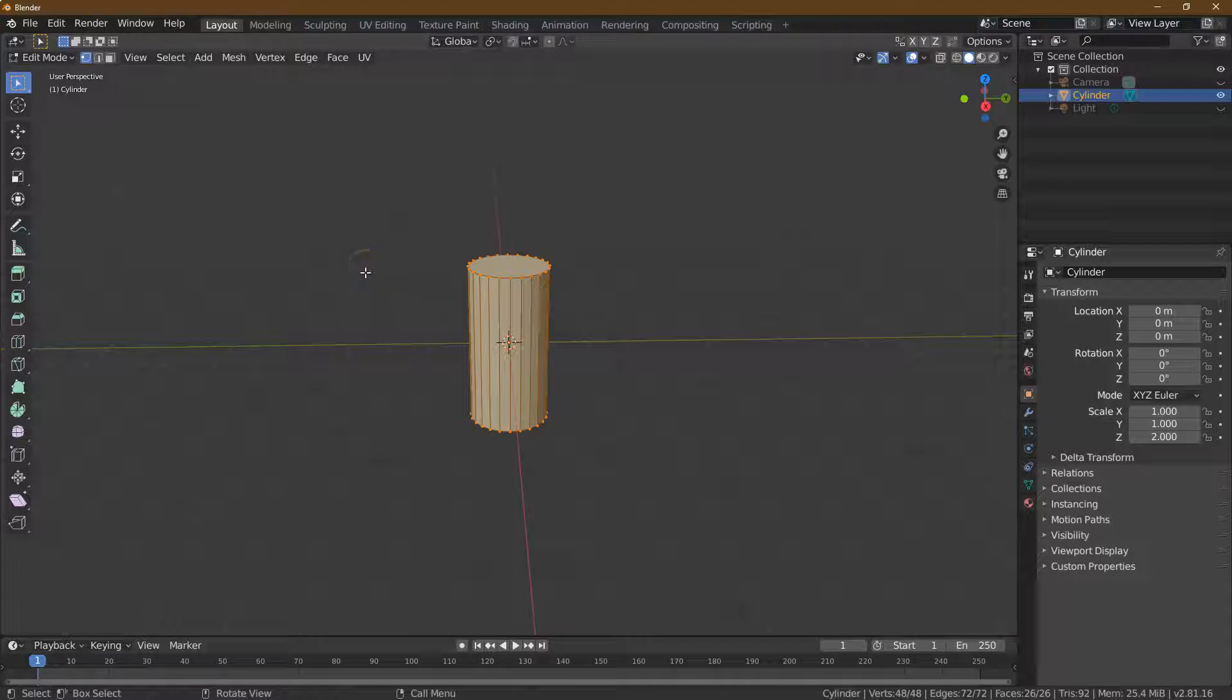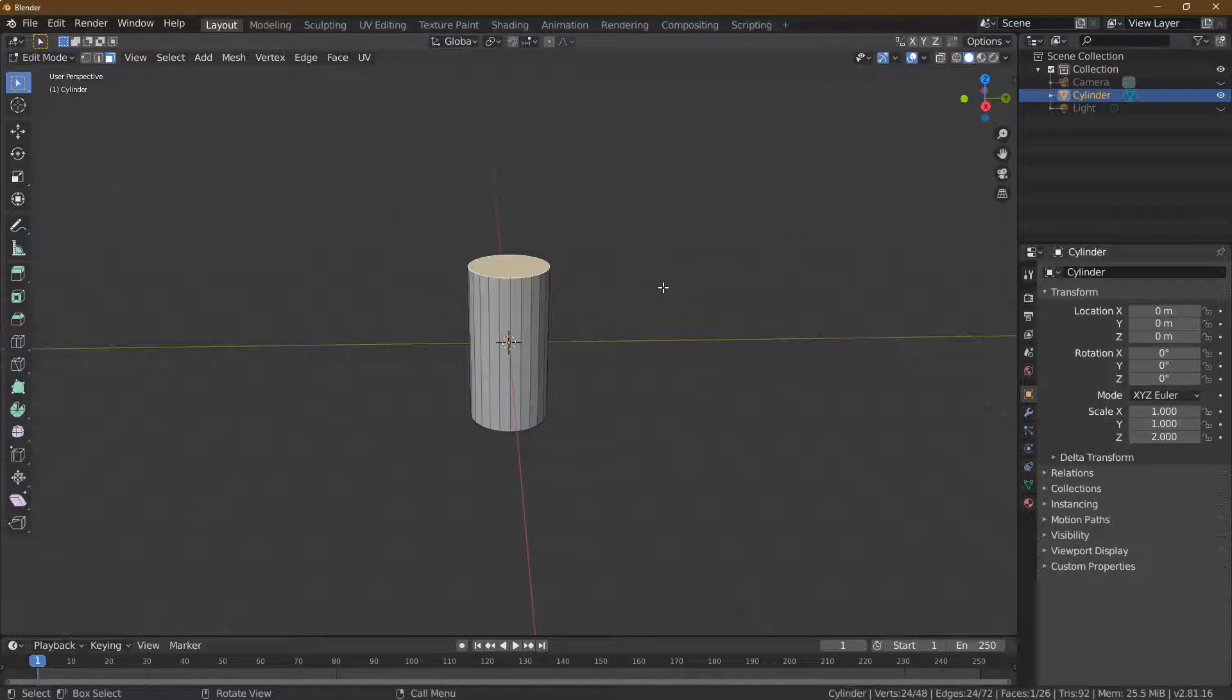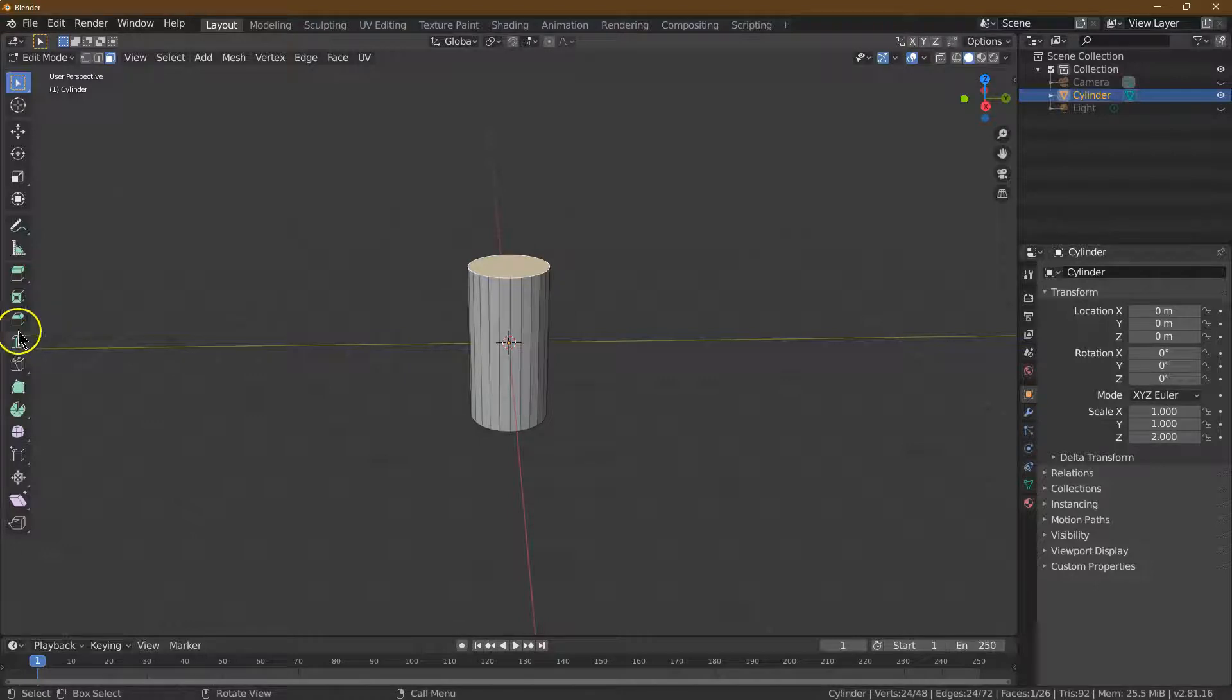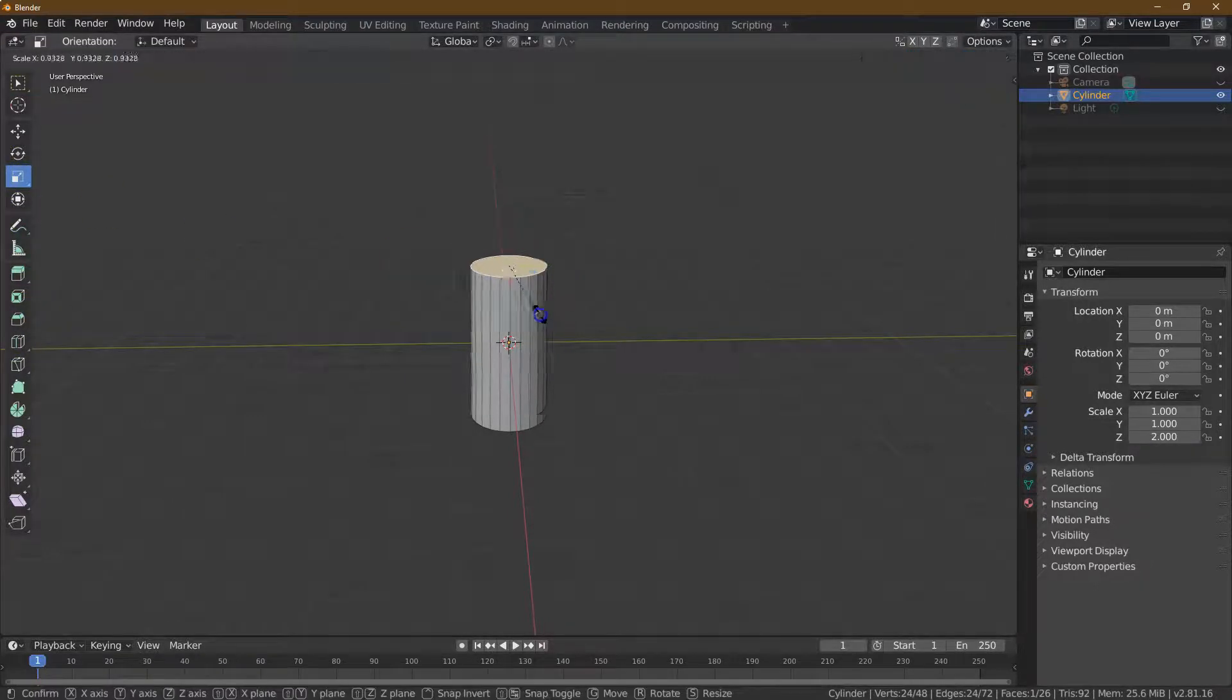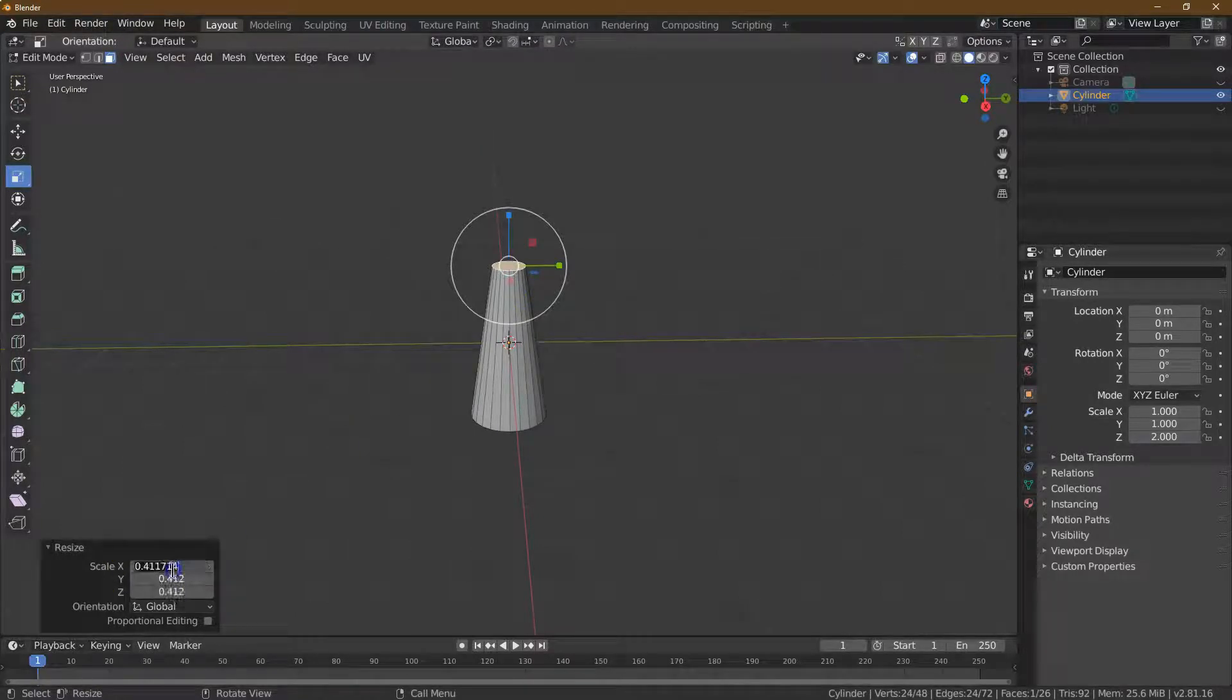For the size of the cone, let's go to face mode. The opening on top of a traffic cone is about 10% as big as the base, so I'm going to resize. If we want this to be 10% as big, we need 0.1, 0.1, 0.1.